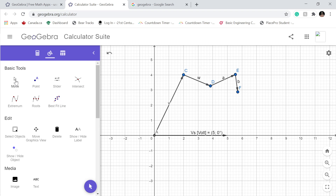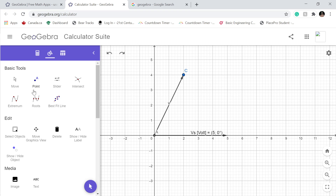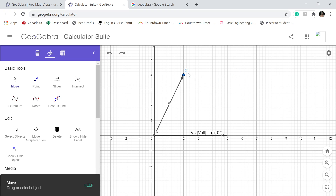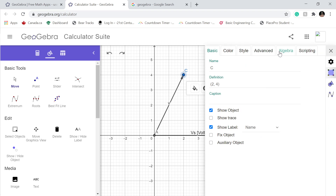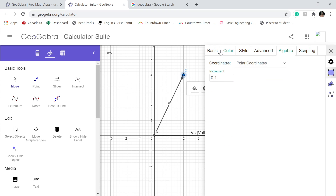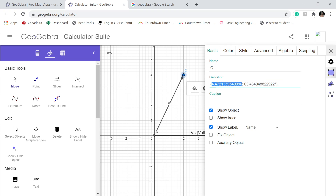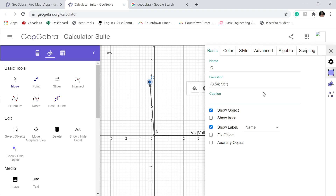Don't forget to click on the move option. Go back. Click here, dot, settings, algebra, polar coordinates. It's gonna be 3.54, and it's gonna be leading the voltage by 95 degrees. There we go, we got it.